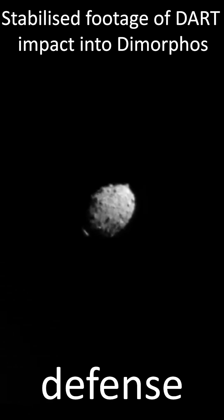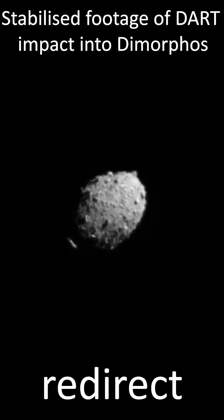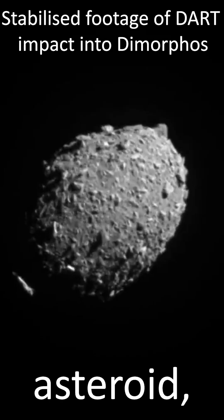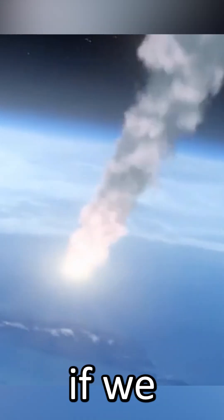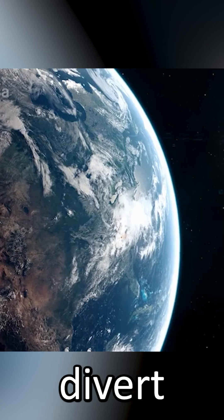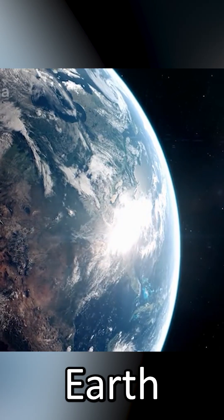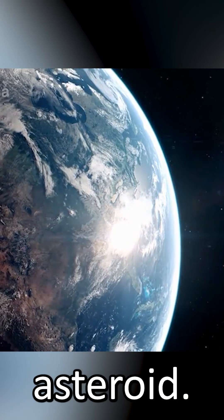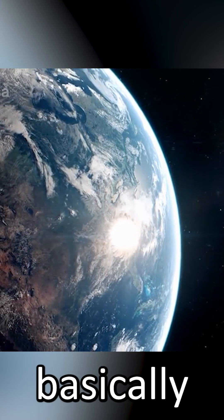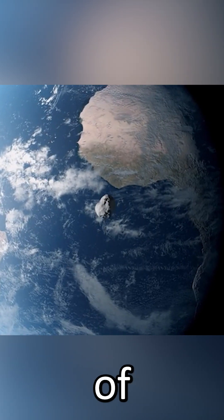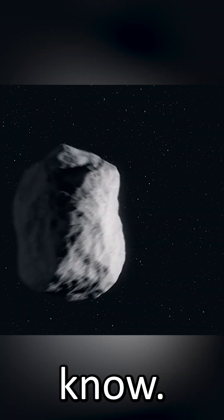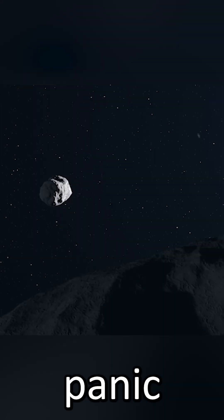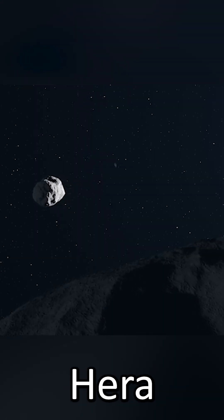This was a planetary defense test to redirect an asteroid, just to make sure that we could if we ever needed to divert an Earth-bound asteroid. Just to say there is basically no risk of that anytime soon as far as we know, so don't panic just yet.